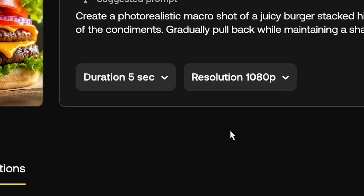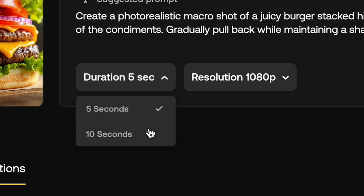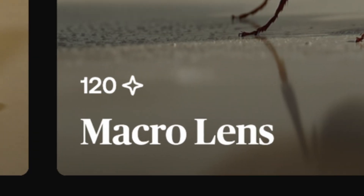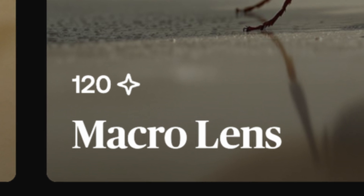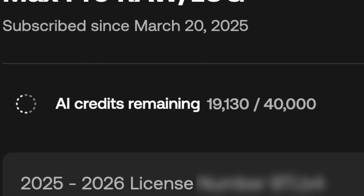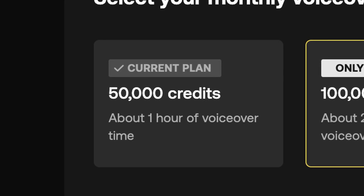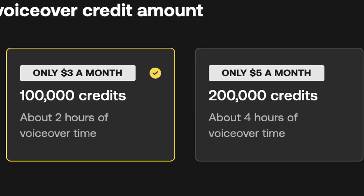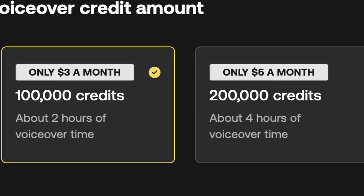On the technical side, you can currently generate videos up to 1080p and either five or 10 seconds long. Increasing these settings does make the generation cost more credits, which is a good segue into talking about the credit system. Going back to the image gen page, you'll notice each style has a different number next to a little sparkle icon — this number indicates the amount of AI credits used to generate the image. Every time you use this tool it utilizes a lot of computing power, so to keep their servers operational they limit you to a certain number of credits per month. Artlist Max includes 50,000 credits per month automatically, but if you need more you can upgrade to 100,000 or 200,000 credits per month for $3 or $5 per month respectively.